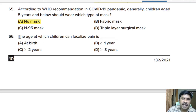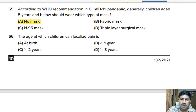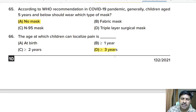Sixty-sixth question: at what age can children localize pain? Options: at birth, more than one year, more than two years, or more than three years. Correct answer: children can localize pain at more than three years of age.